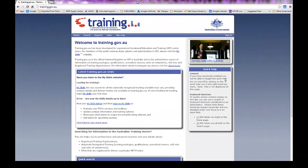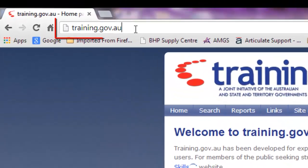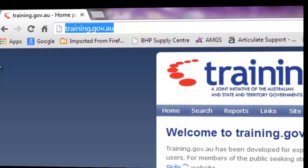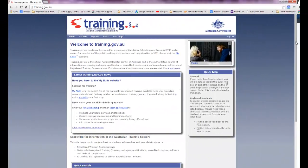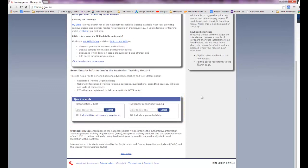First, type training.gov.au into the address bar of your internet browser. Next, just scroll down until you can see the search box about three quarters of the way down the page.